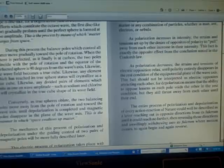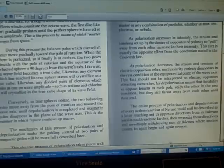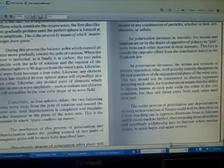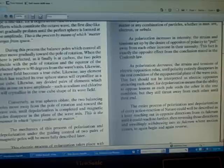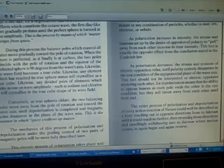The entire process of polarization and depolarization of every action-reaction of nature could well be described as a lever reaching out in opposite directions from its fulcrum until it could reach no further, then reversing those directions and unwillingly withdrawing into its fulcrum where motion ceases to again begin and again reverse.